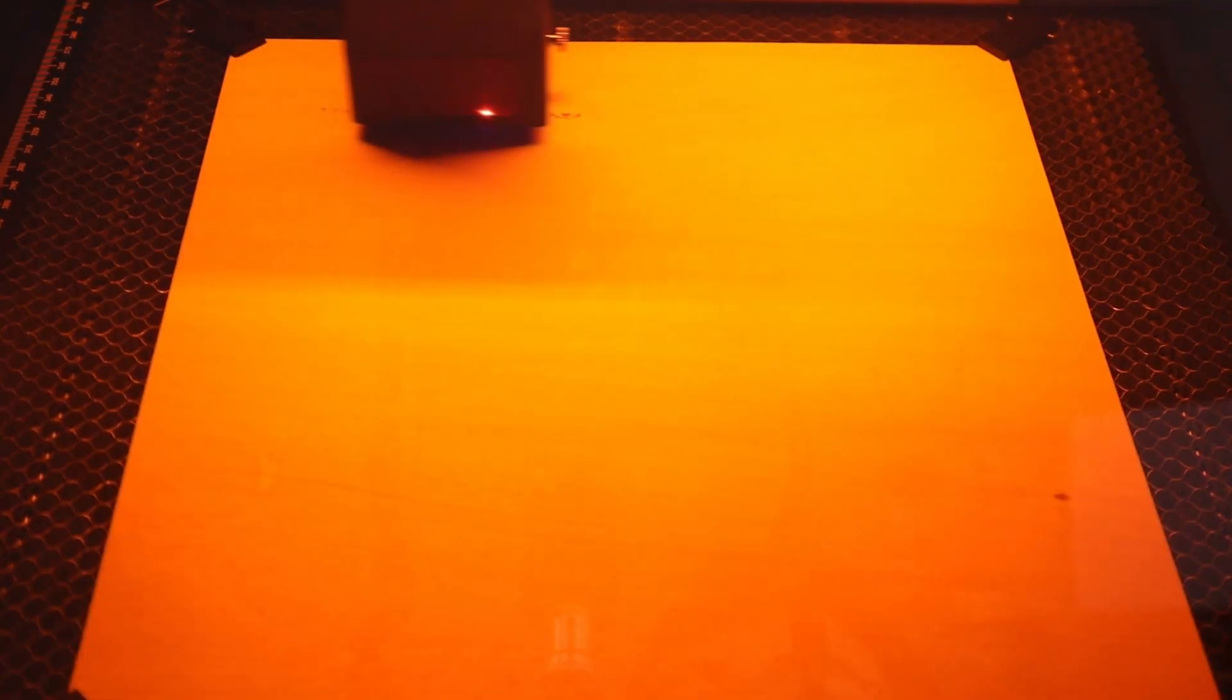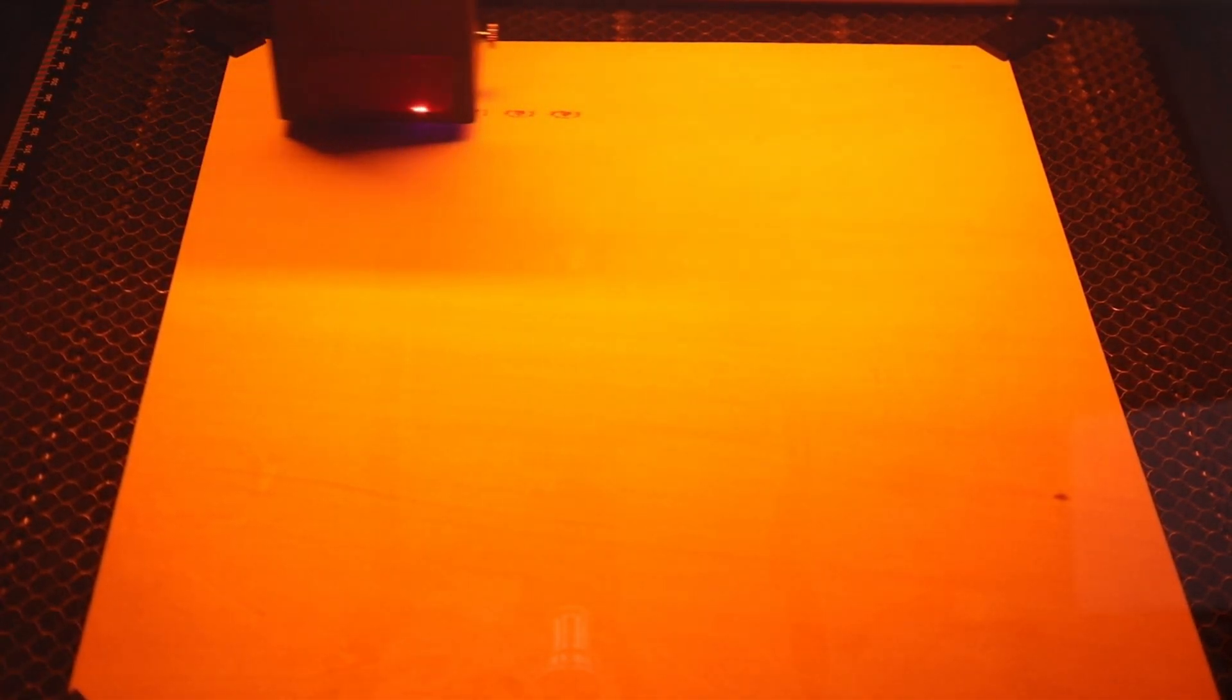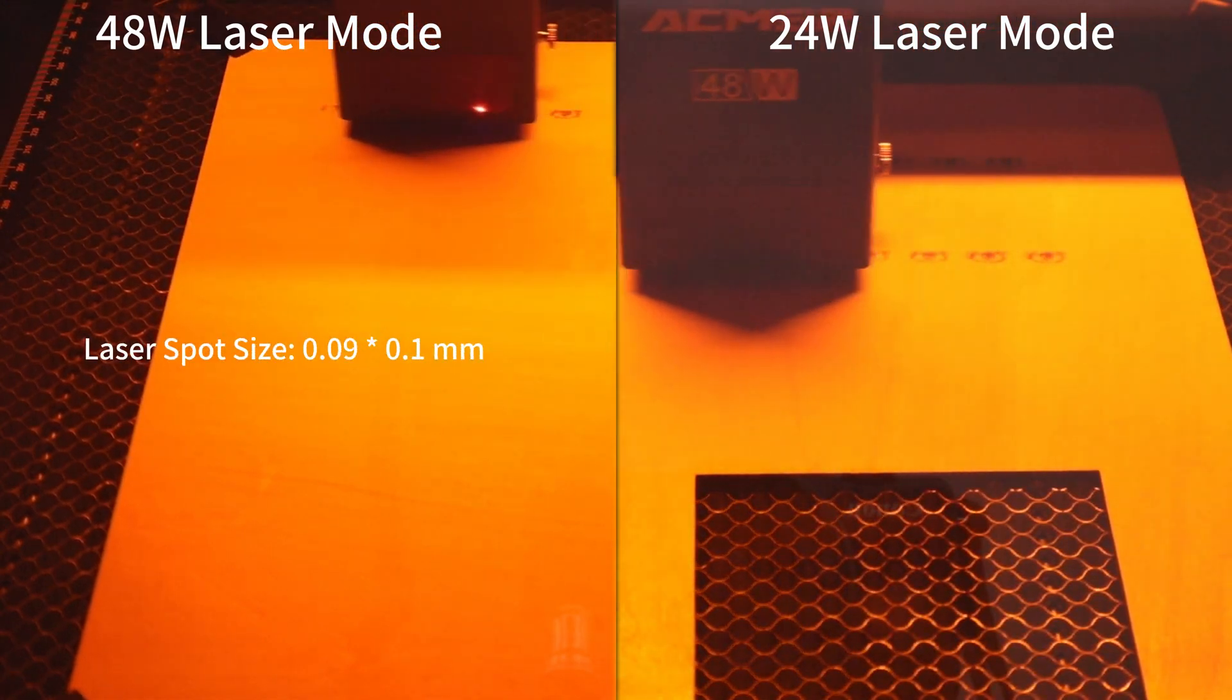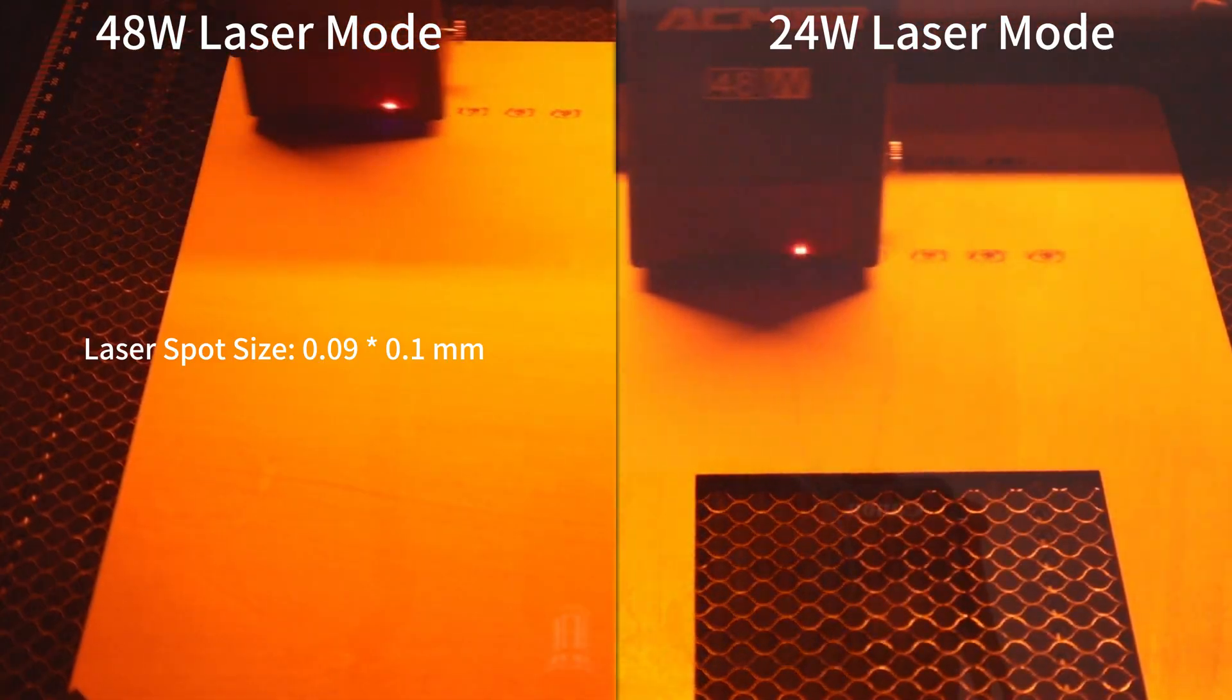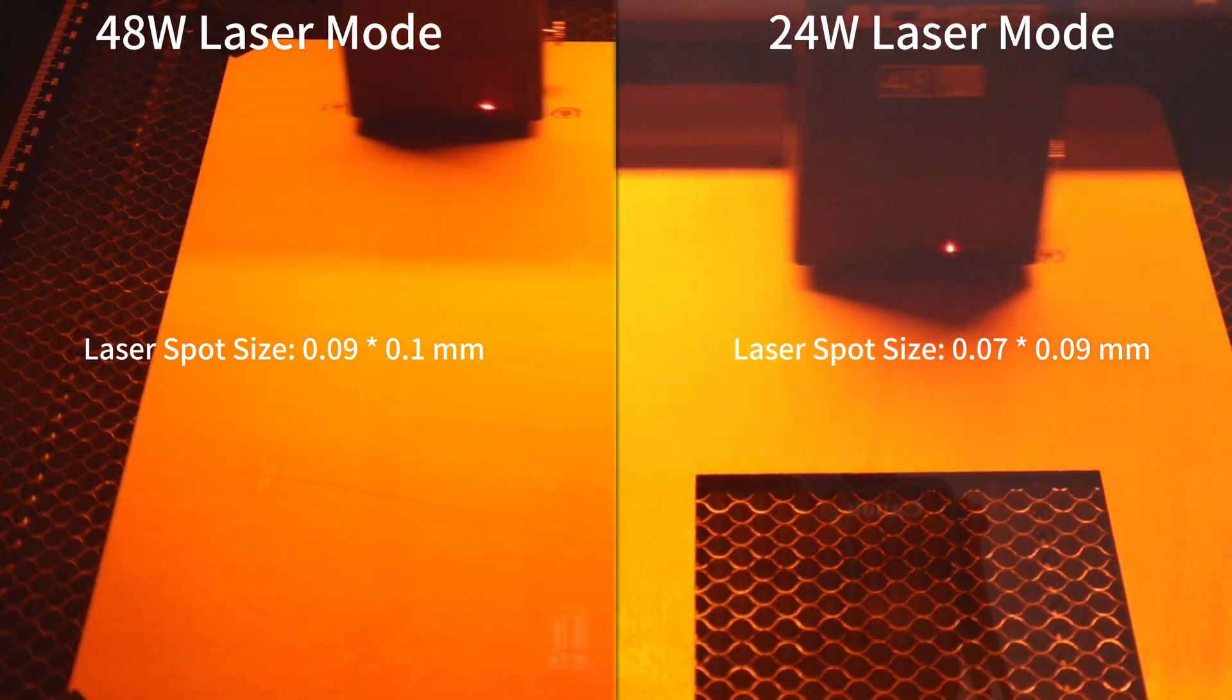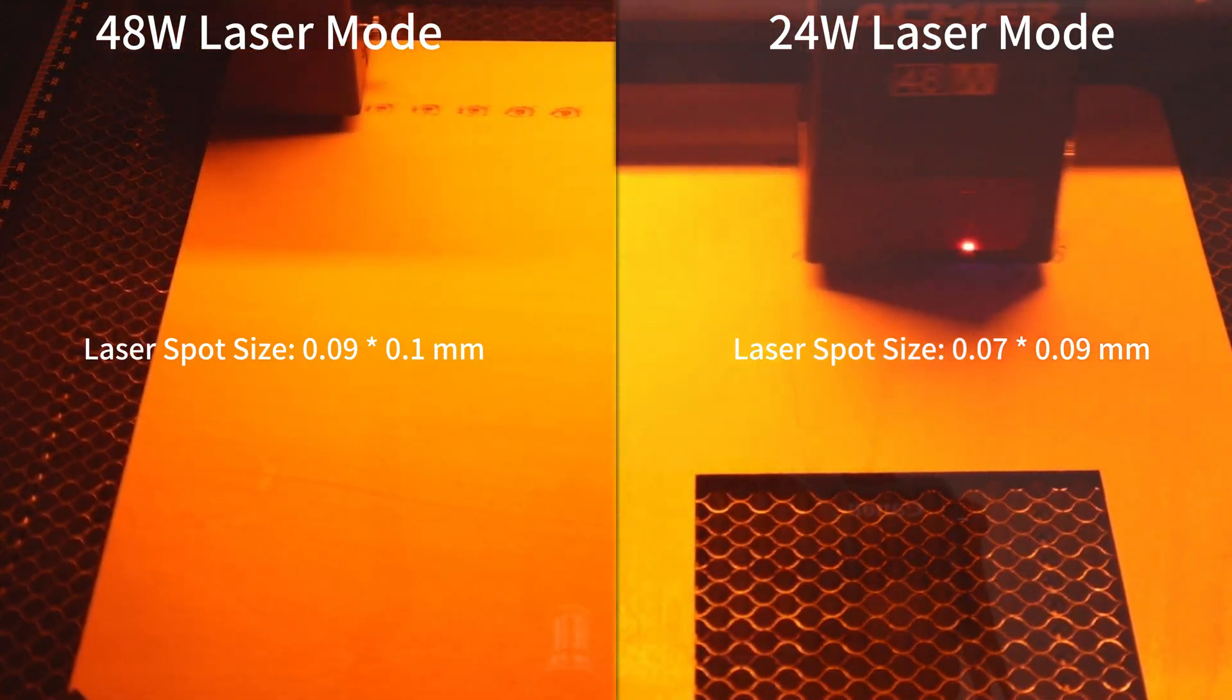The 48W laser module allows for faster engraving and cutting speeds. The 48W laser mode has a laser spot size of 0.09 by 0.1 mm. However, the 24W laser mode has a smaller laser spot size of 0.07 by 0.09 mm. Therefore, the 24W can achieve more detailed engraving.